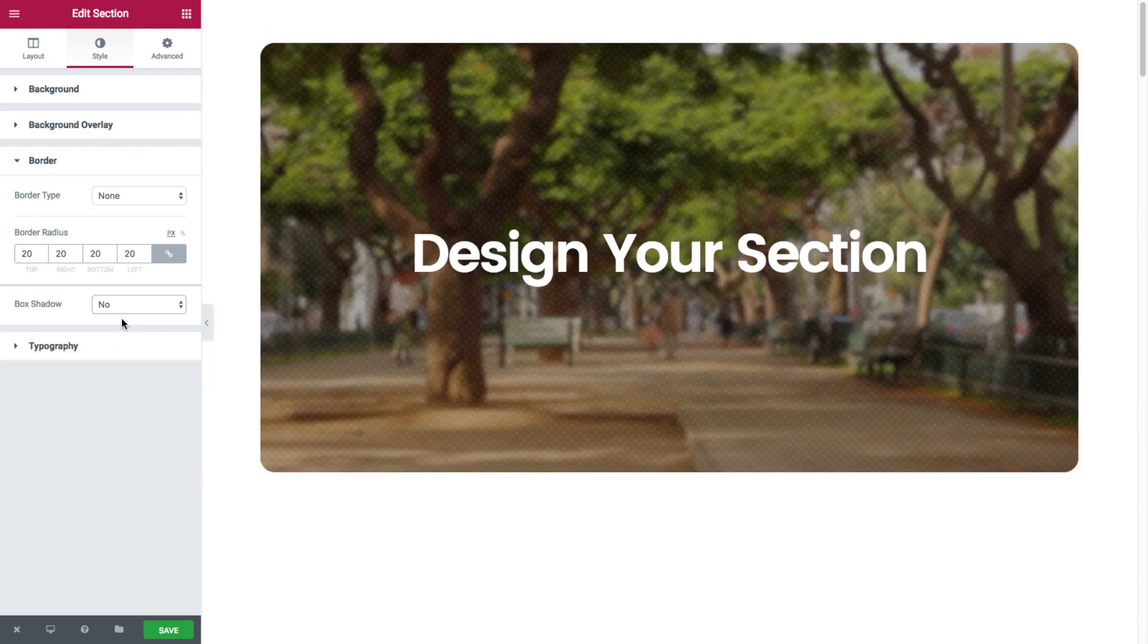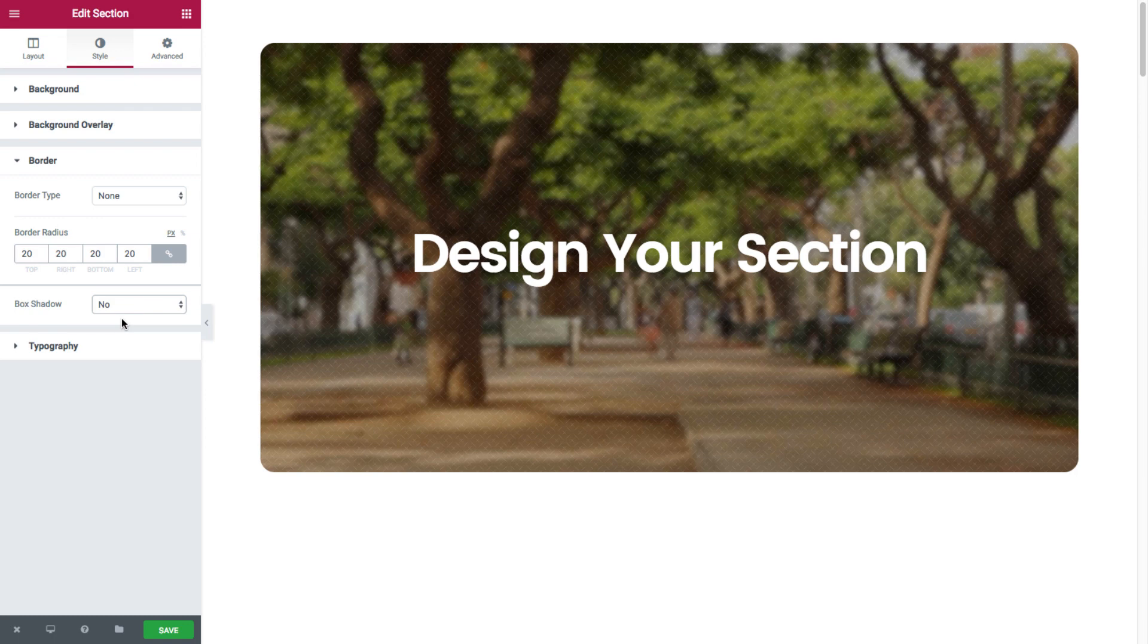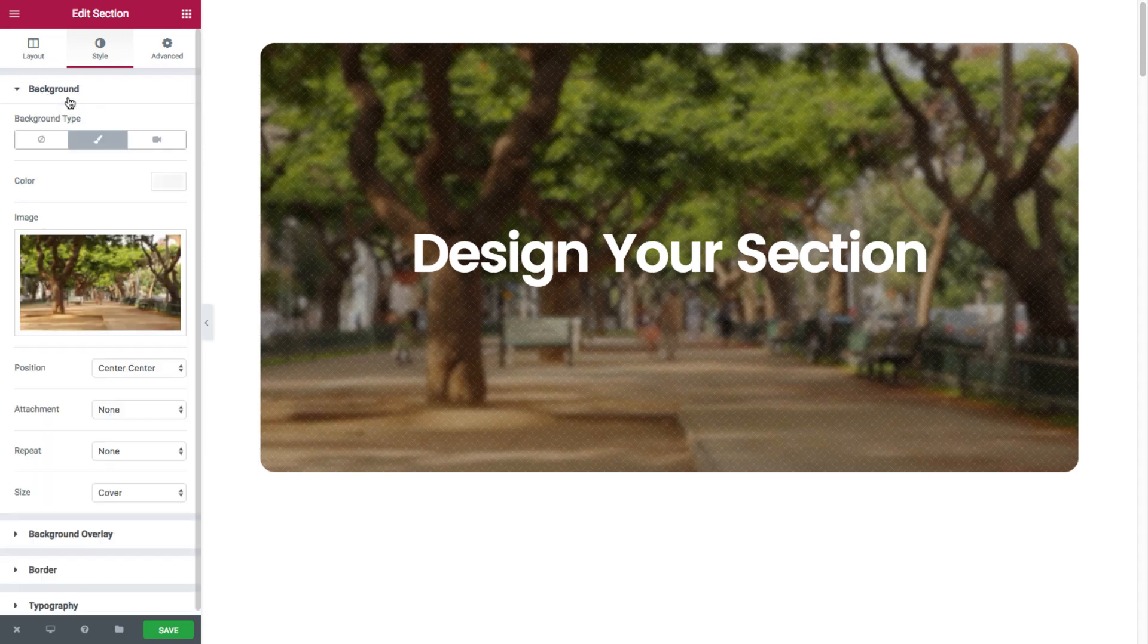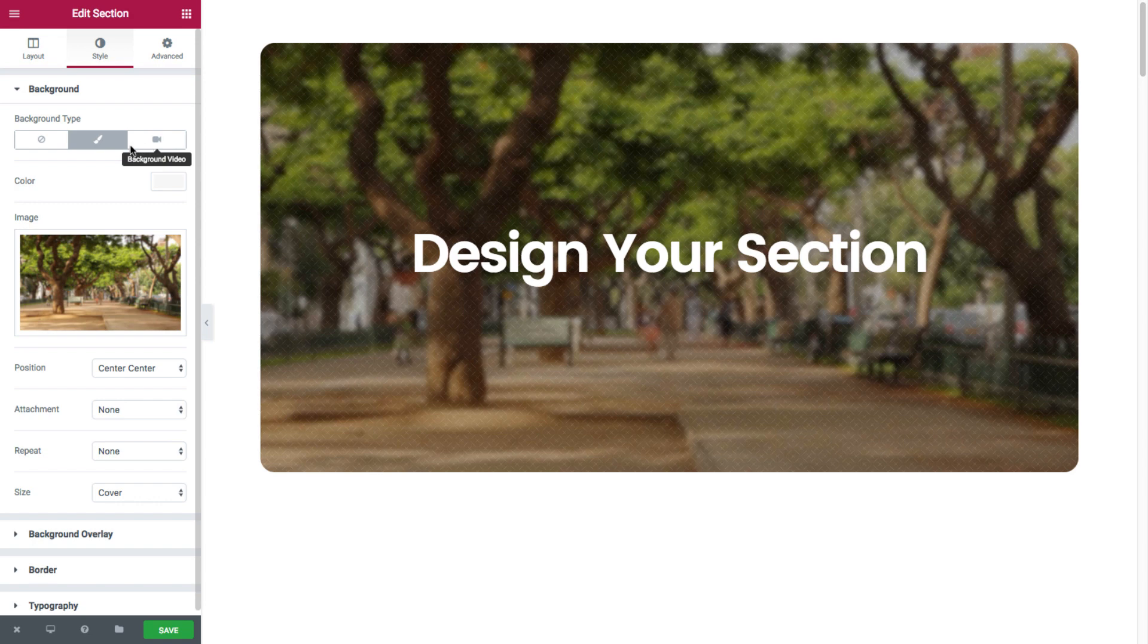Now we got so caught up in our image and color backgrounds that we almost forgot about the section video background option. So we'll head back to the background style options. Where as you can see it is set as classic right now.